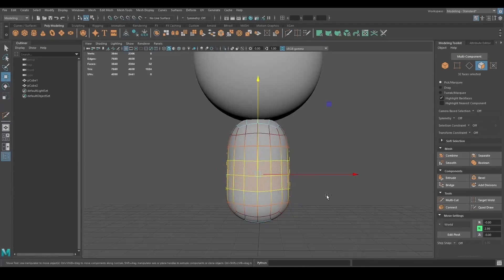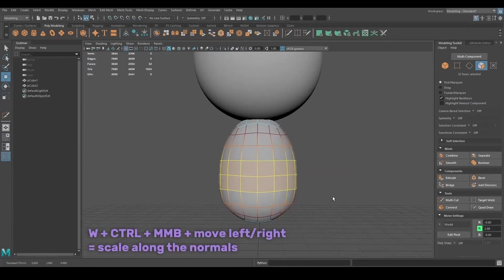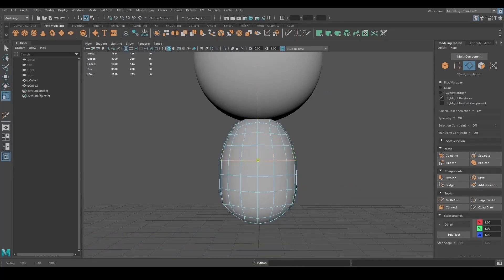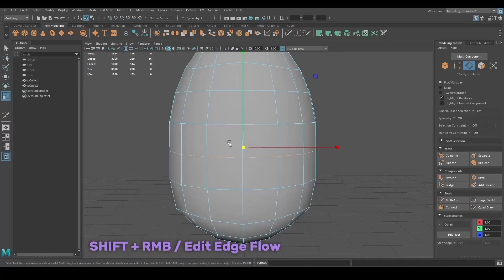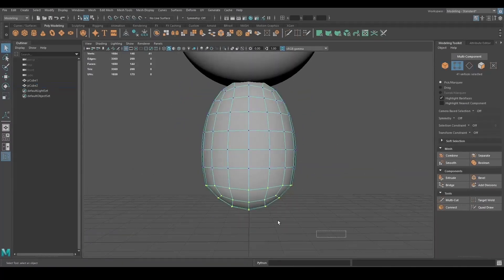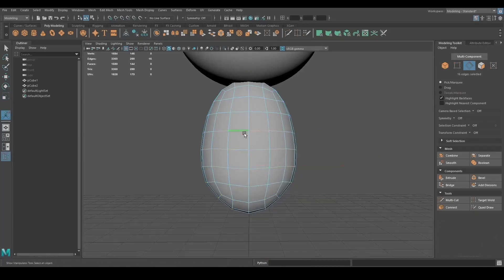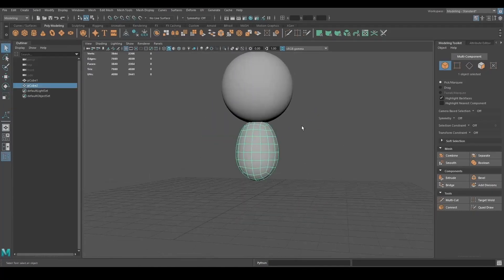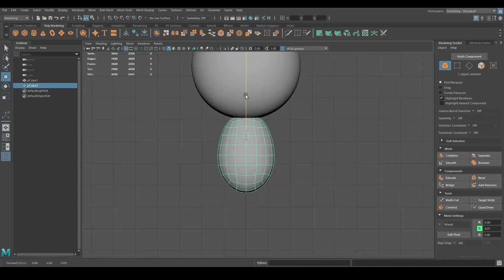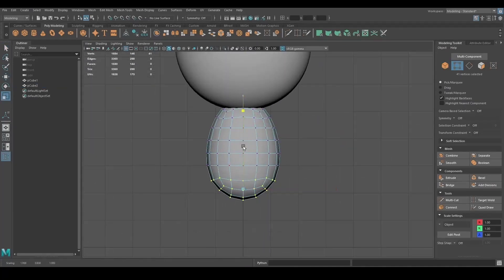To scale the faces along the normals, you can press W, Ctrl, middle mouse button and move left and right. You can go to Shift+right mouse button, Edit Edge Flow to adjust the shape of your mesh.